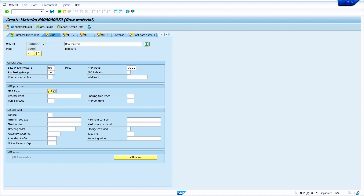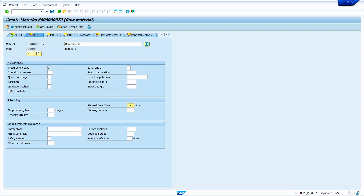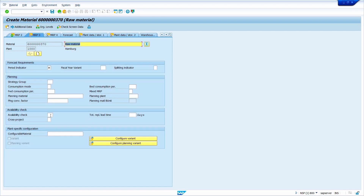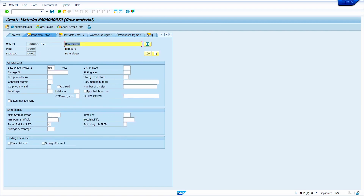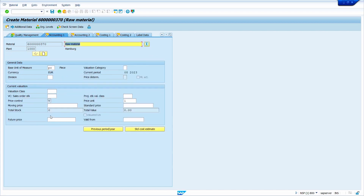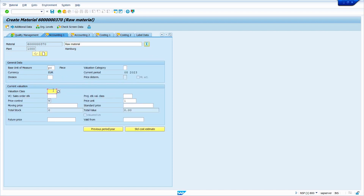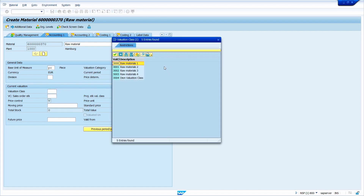Enter the MRP type PD — this material is planning relevant, so I am entering PD. If the material is not planning relevant, enter ND. Enter the MRP controller, which depends on the plant. For lot size I am entering EX. Enter the planned delivery time — it is a mandatory field — I am entering 10 days. Enter the schedule margin key as 000. Then enter the valuation class; for raw material I am entering the default valuation class 3000.